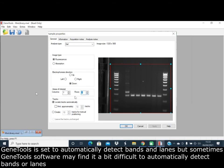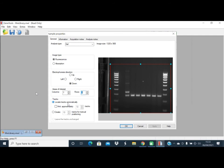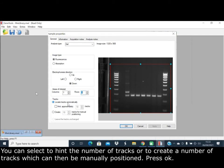GeneTools is set to automatically detect bands and lanes, but sometimes the software may find it difficult, especially when you only have a few lanes with any bands present or if there is a high background. You can select to hint the number of tracks or create the number of tracks, which can then be manually positioned, and press OK.